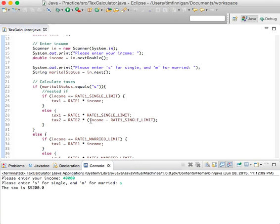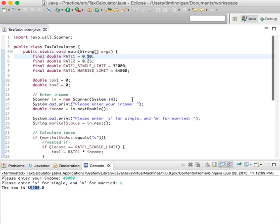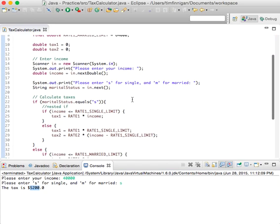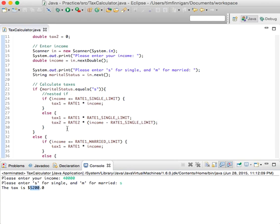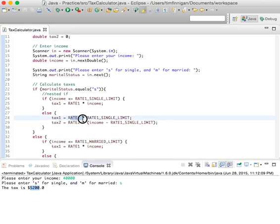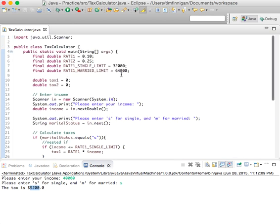In this case you would pay $5,200. It's rate_1 times the single limit — that's $3,200 — and then an extra $2,000 on top of that for the income over the limit at rate_2. So that makes sense.